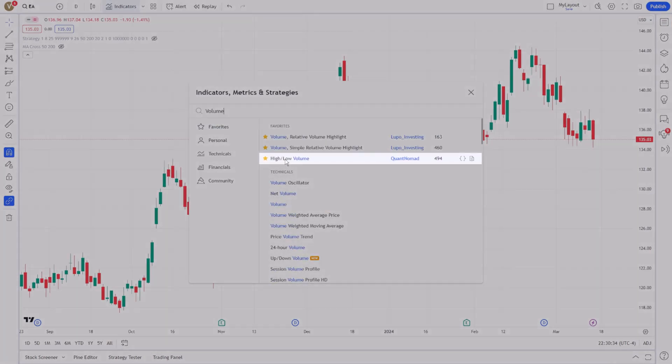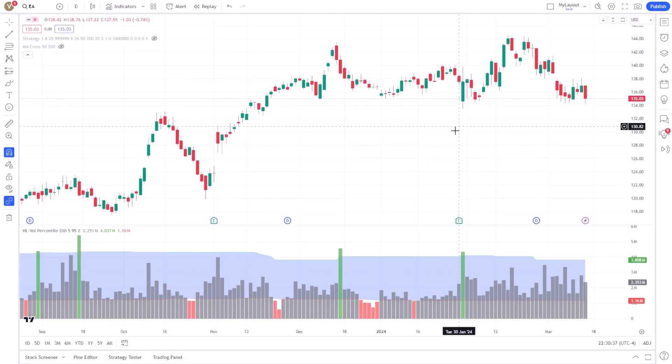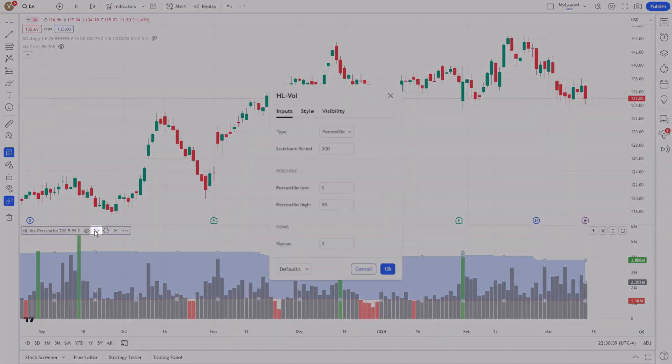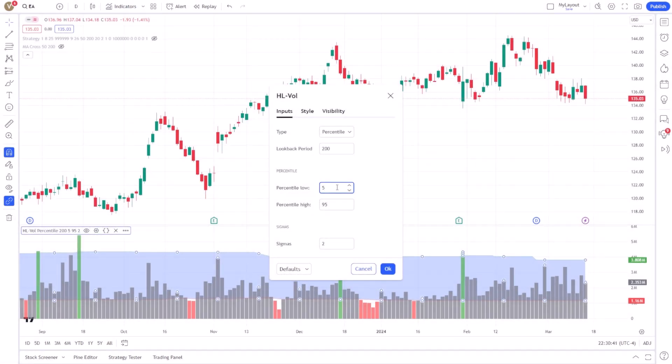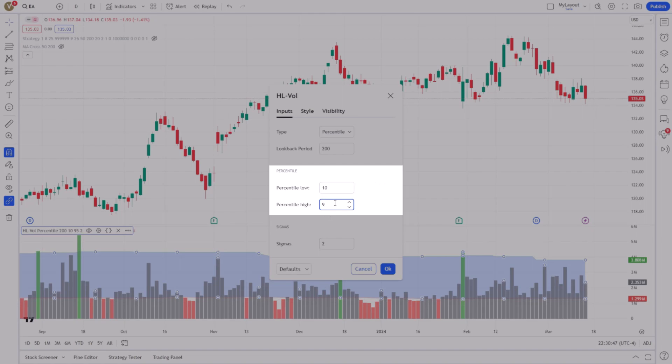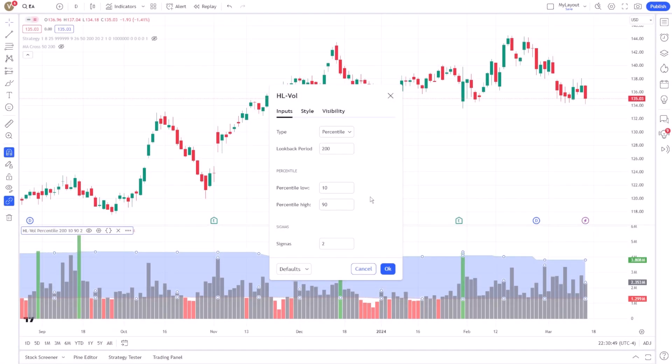To set an alert for unusual trading volume, you will need to define what constitutes unusual for the asset in question. This involves establishing a baseline or average volume against which current activity can be compared.